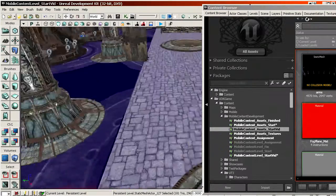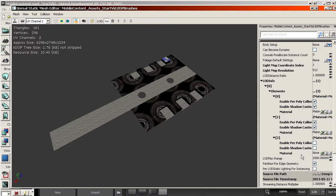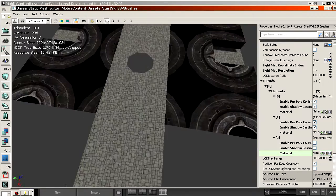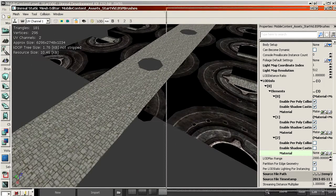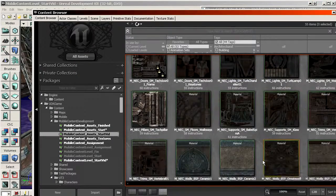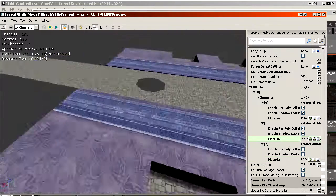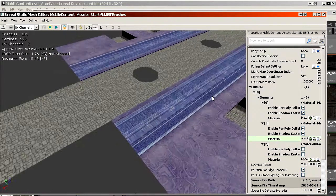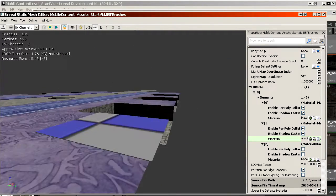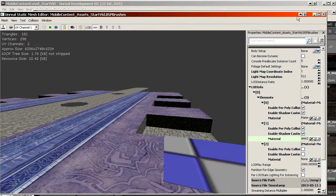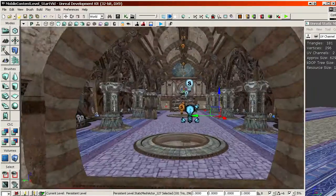By re-importing it, it lost the material assignment. It seems to have gotten a bit confused, so we'll have to reassign the material. And there we go.